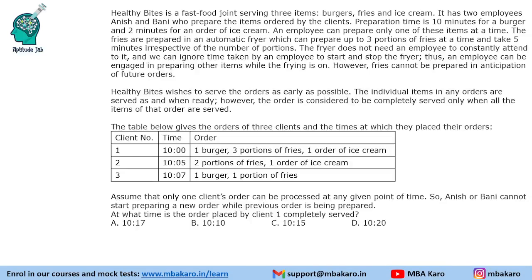Hello everyone, welcome to Aptitude Jab. This was one of the easiest sets from CAT 2017 DI lab slot 1. It says that Healthy Bites is a fast food joint serving 3 items: burgers, fries, and ice cream.